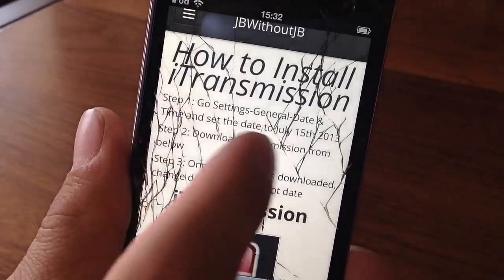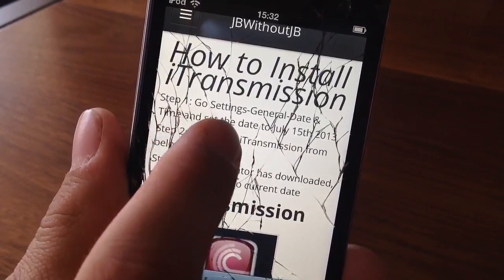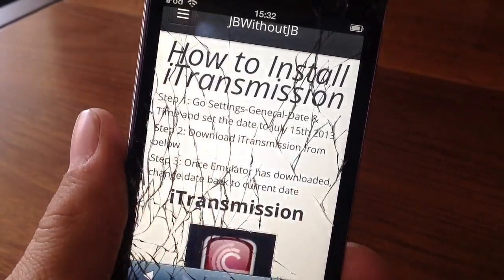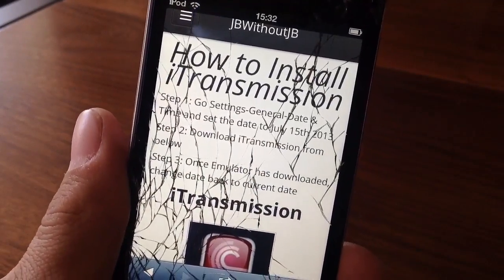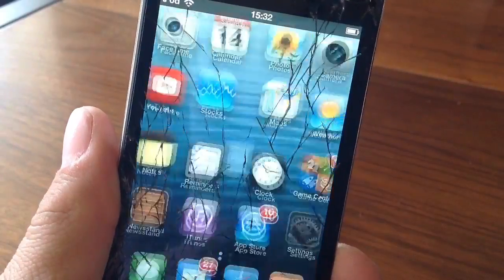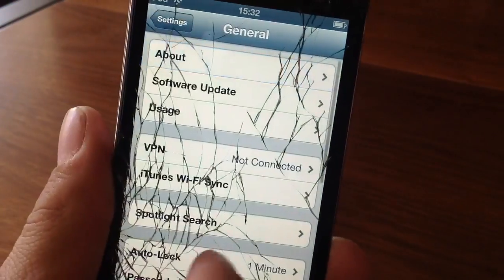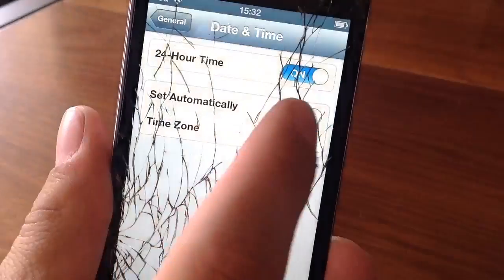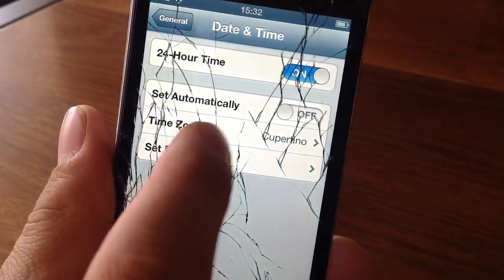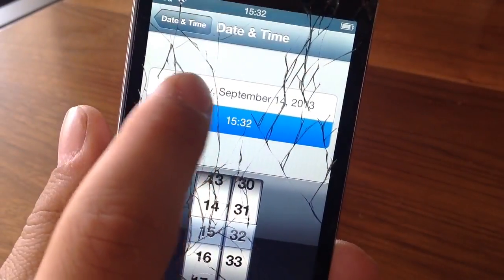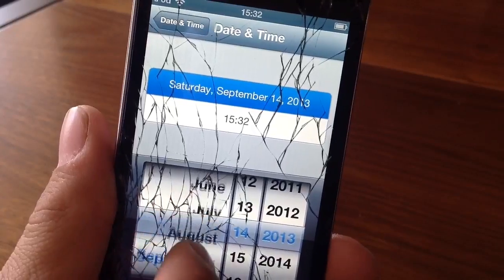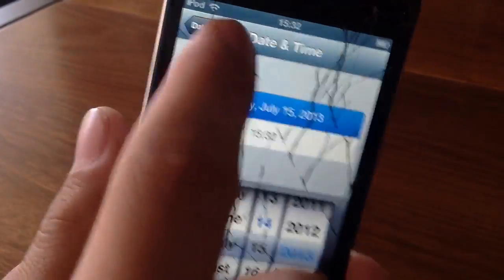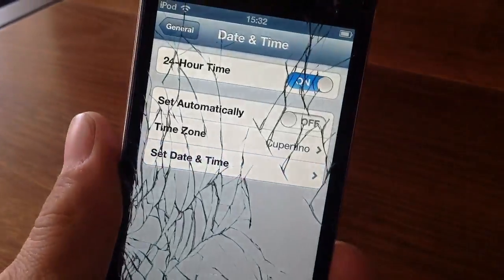Now before we do it, there are a couple of instructions we will have to follow. The first thing is we are going to want to change our date back to July 15th, 2013. In order to do that, just go into Settings, General, Date and Time, disable Set Automatically, go to Set Date and Time, then go to the date section, and set it to July 15th. There we have it.